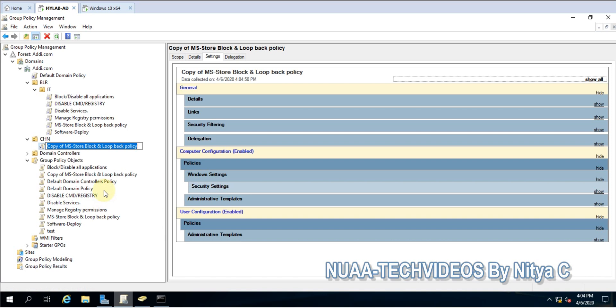Now if I want to rename it, I can go ahead and rename it. You can rename it anytime, there's no difference - it will not impact any machine or user. I'll name it New Policy.